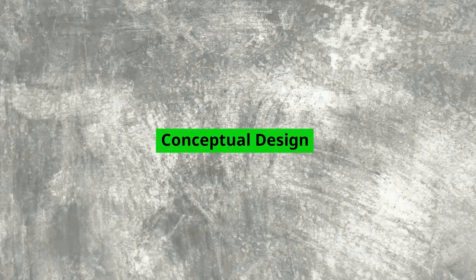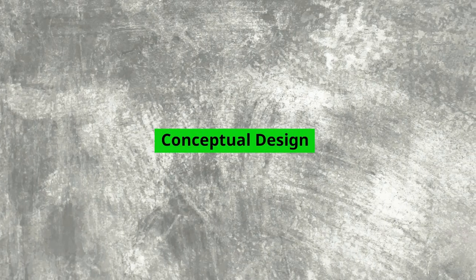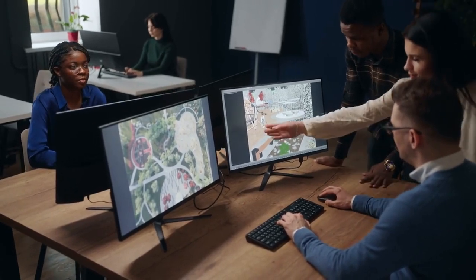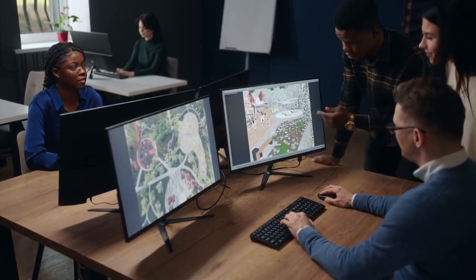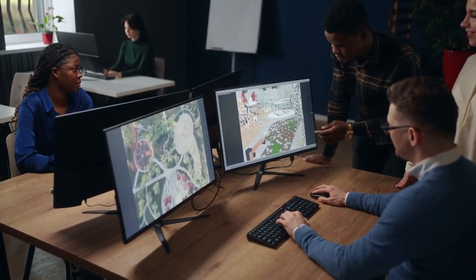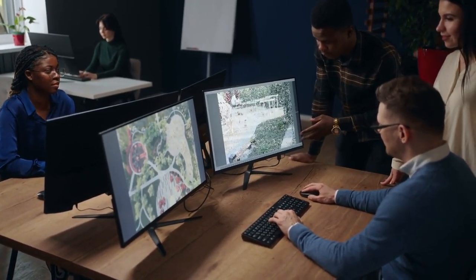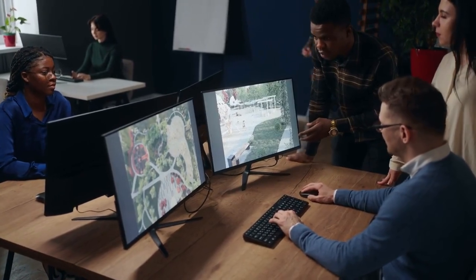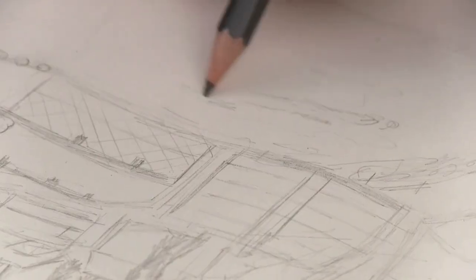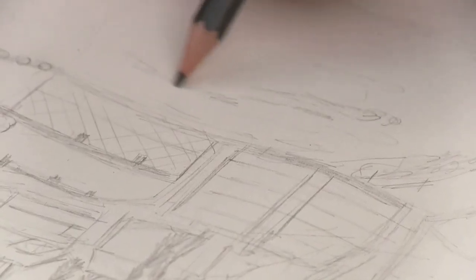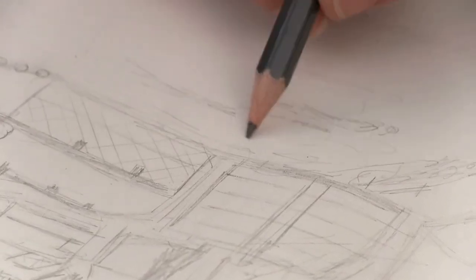Conceptual design. The designer will then create a conceptual design that reflects the program and responds to the site's unique conditions. This might include drawings, sketches, or 3D models.